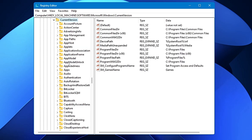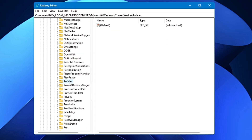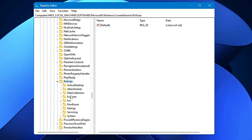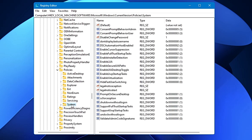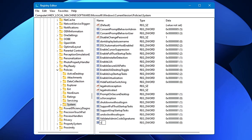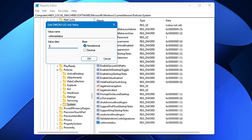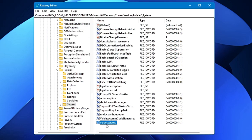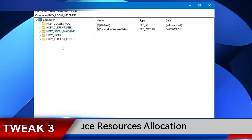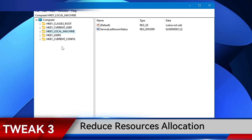Look for Policies and double-click on it, then look for System and click on it. On the right-hand side, right-click, go to New, choose DWORD (32-bit) Value, and rename it as 'VerboseStatus'. Make a double-click on it and change its value data from 0 to 1, then click OK. After creating this key, restart the computer and Verbose Mode will be activated.